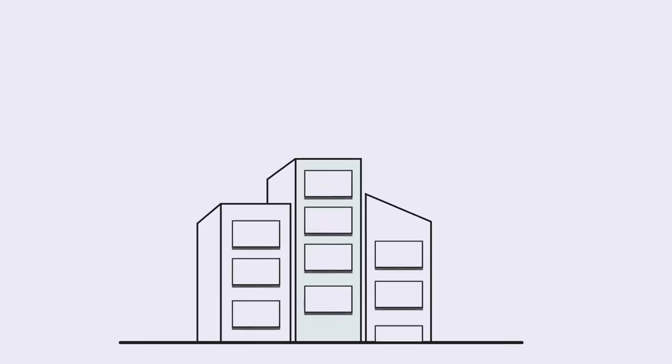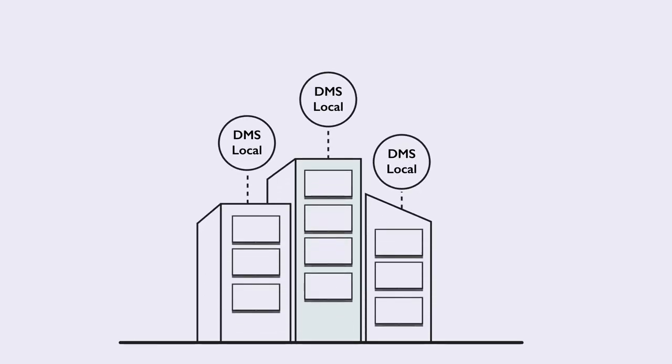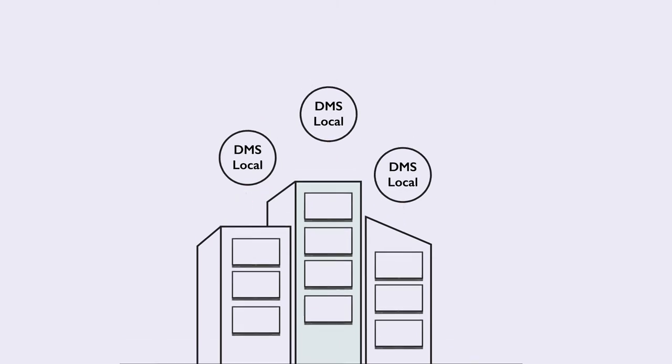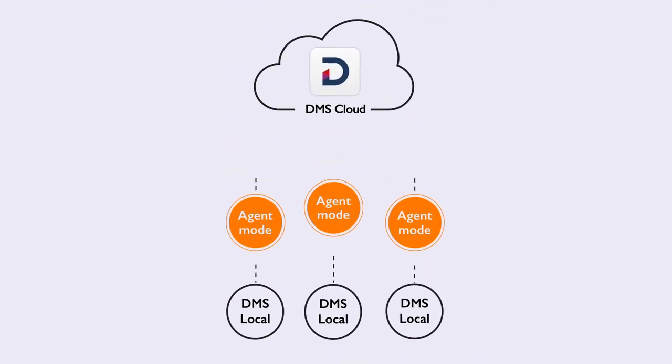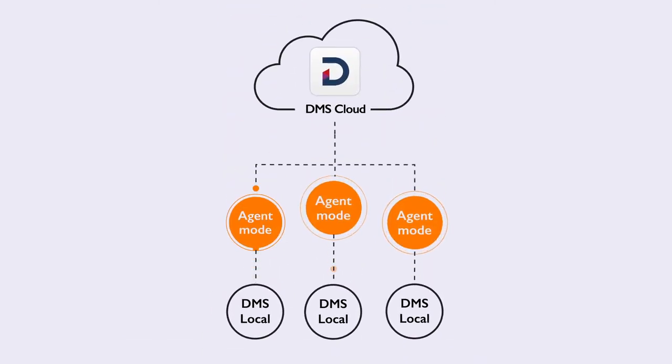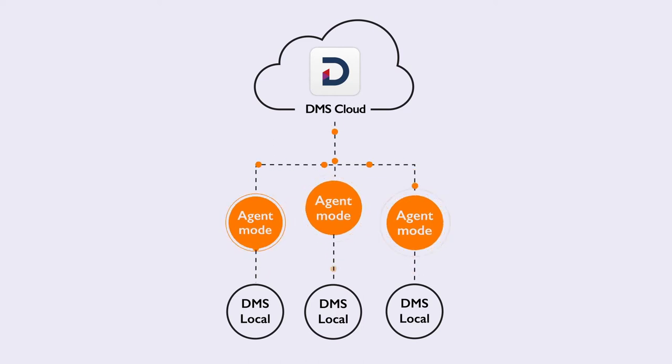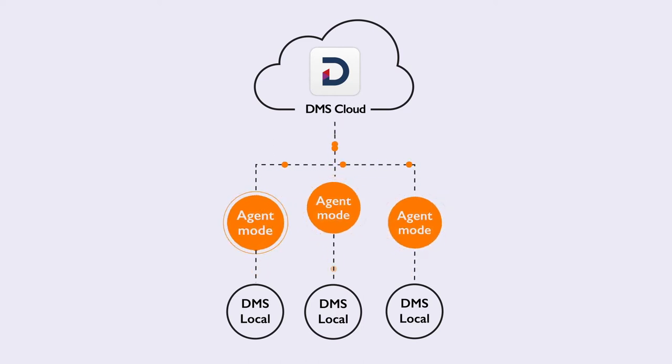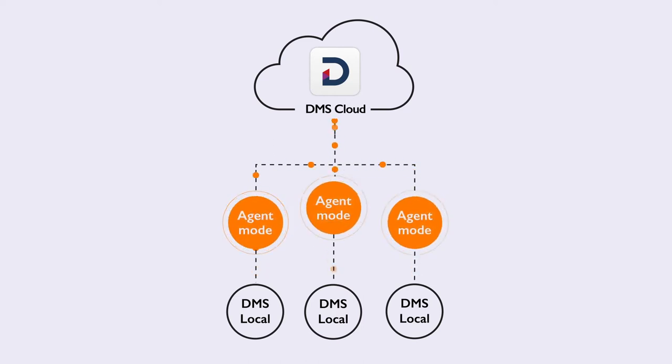If you want to centrally manage your offline displays located on a different local area network, you can link DMS Local to DMS Cloud. Agent Mode acts as a bridge, turning DMS Local into a client of DMS Cloud.